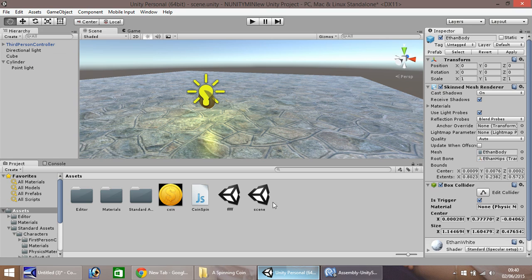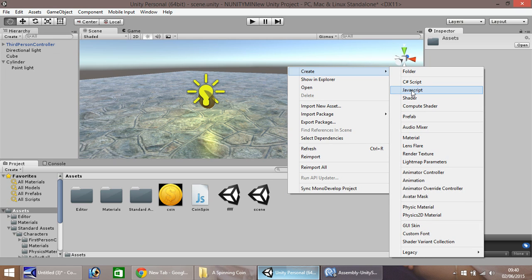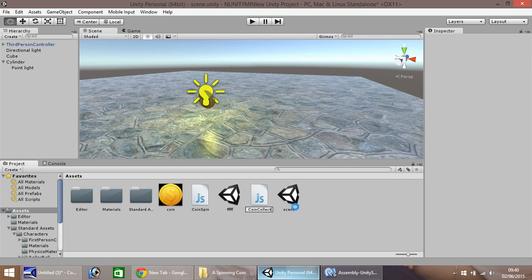So what we do now is down here, right click, create, and create another javascript. And we'll call this one coin collect. So double click or hit enter to open up in Monodevelop.